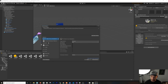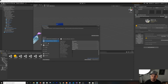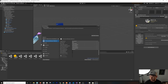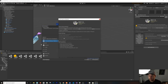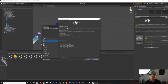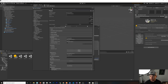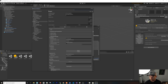Go to File > Build Settings and add this scene to the build. Switch the platform to Universal Windows Platform and click 'Switch Platform'. Once that's done, the dialog will appear again — just hit 'Apply'. Then open Player Settings, where we'll be spending some time.